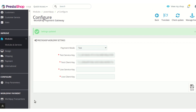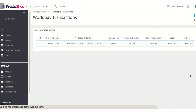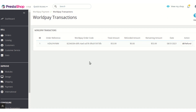As you can see, a Worldpay Payment tab has been added. You can click on the Worldpay Transactions tab to see all the transactions that a customer has made using Worldpay.